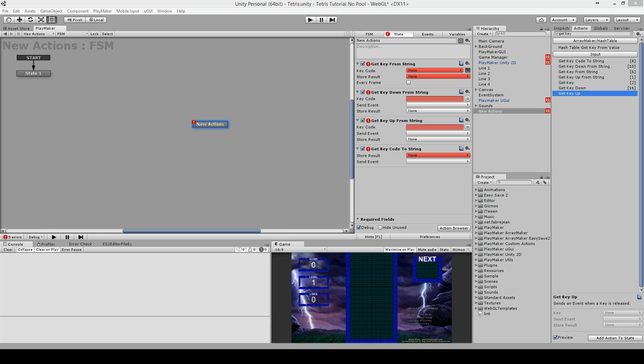Hi, DG Dino here from Jinx the Games. I just want to show you some new actions that I have made. These are Get Key From String, Get Key Down From String, Get Key Up From String, and Get Key Code To String.